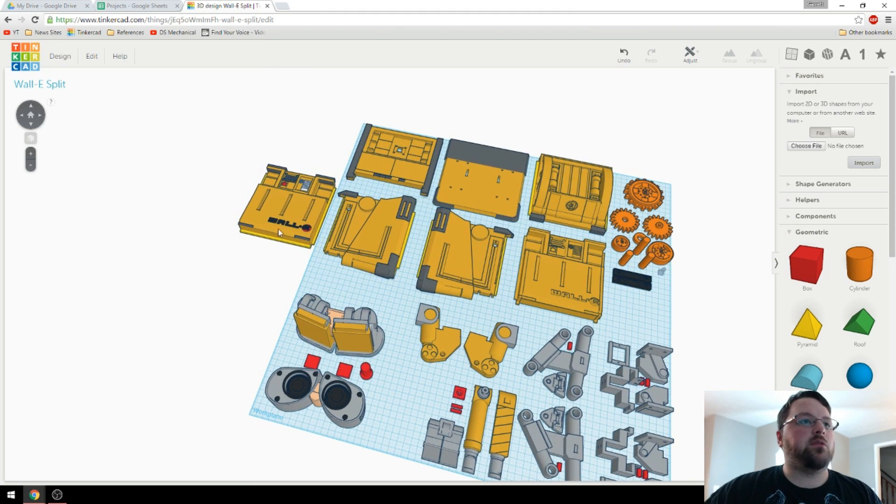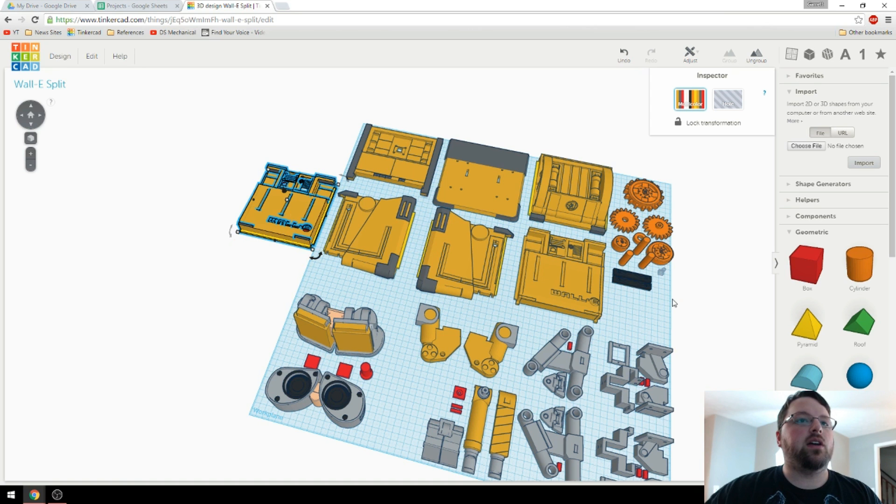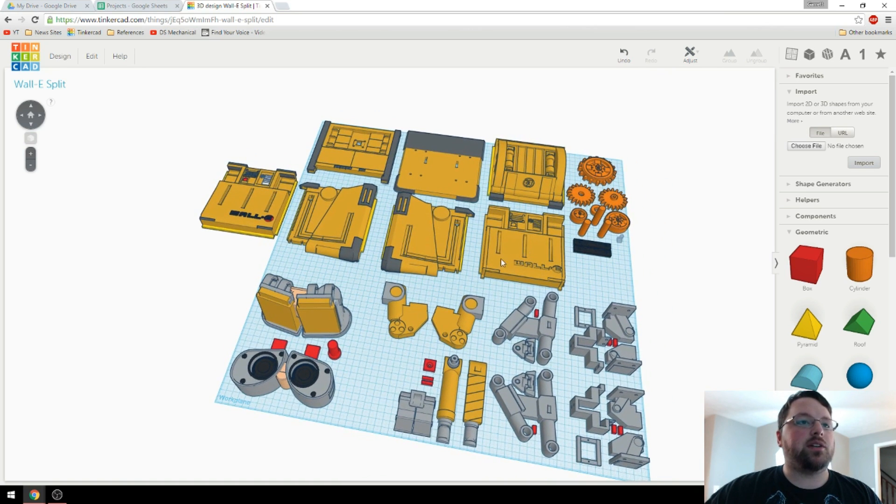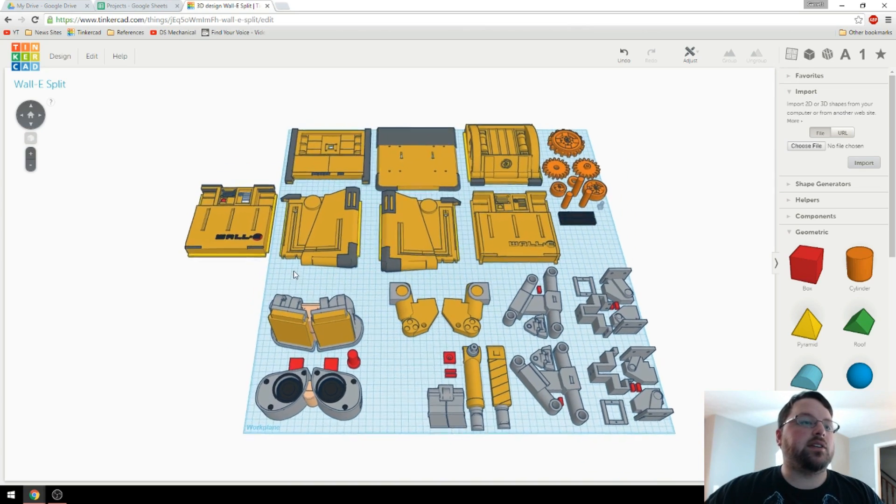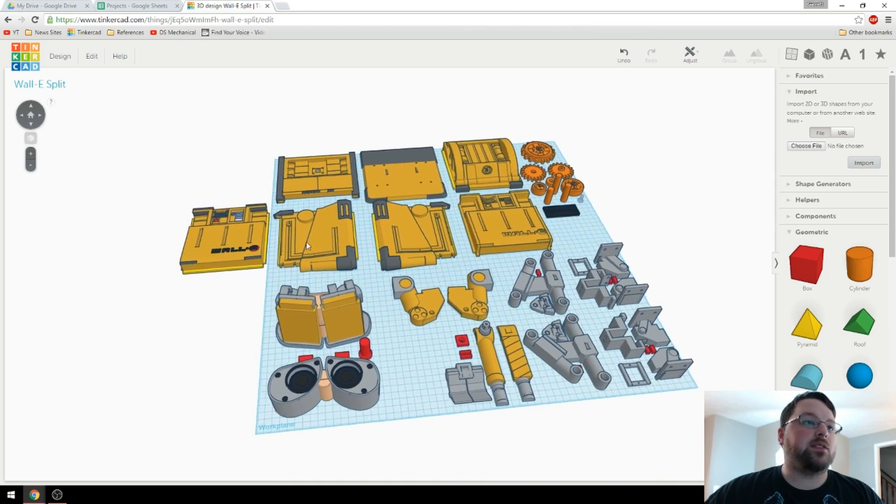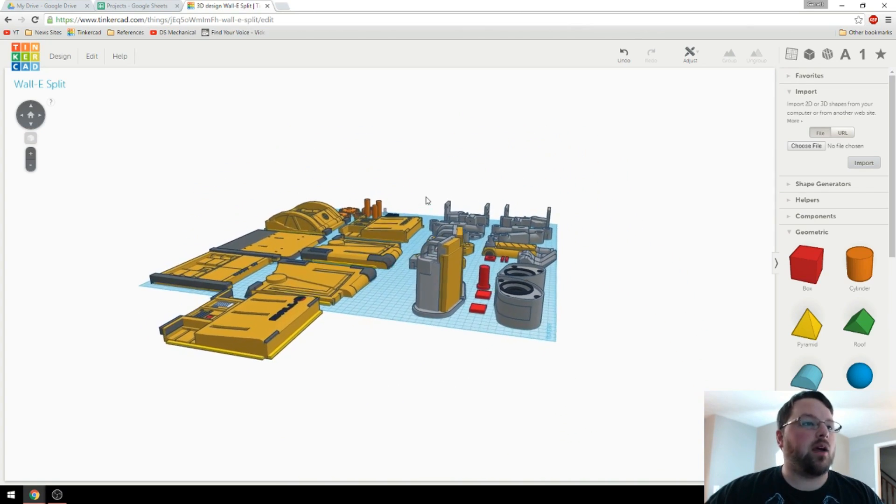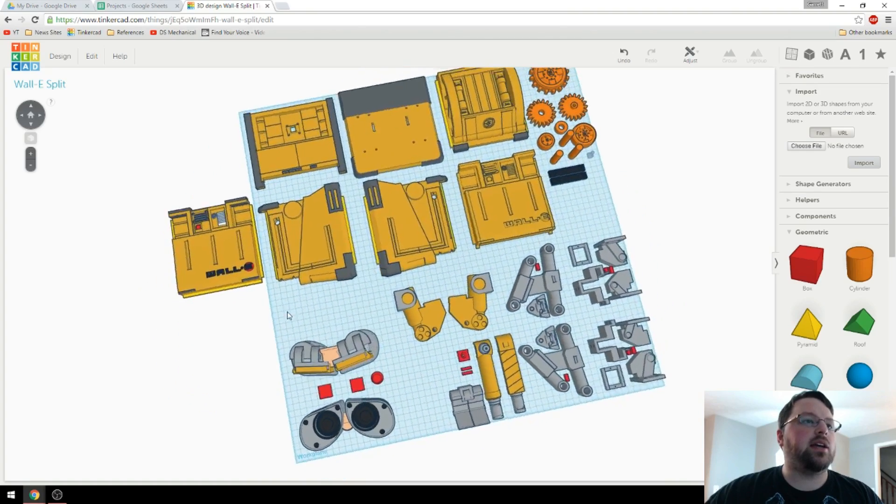First, you may notice that I've got a front part sitting out here as well as over here, and there was actually kind of an interesting story there. I was trying to split it up to create the front door, and Tinkercad was not happy with me. I'm not 100% sure why, but it kept erroring out.